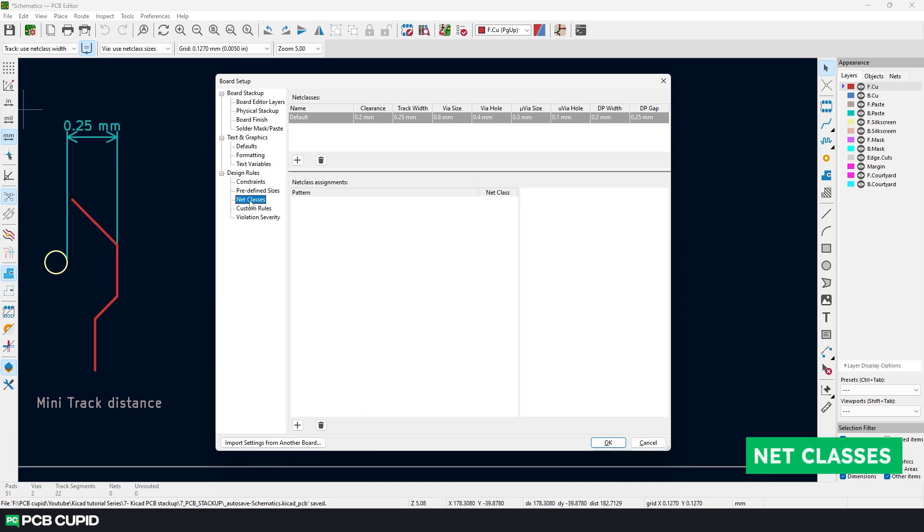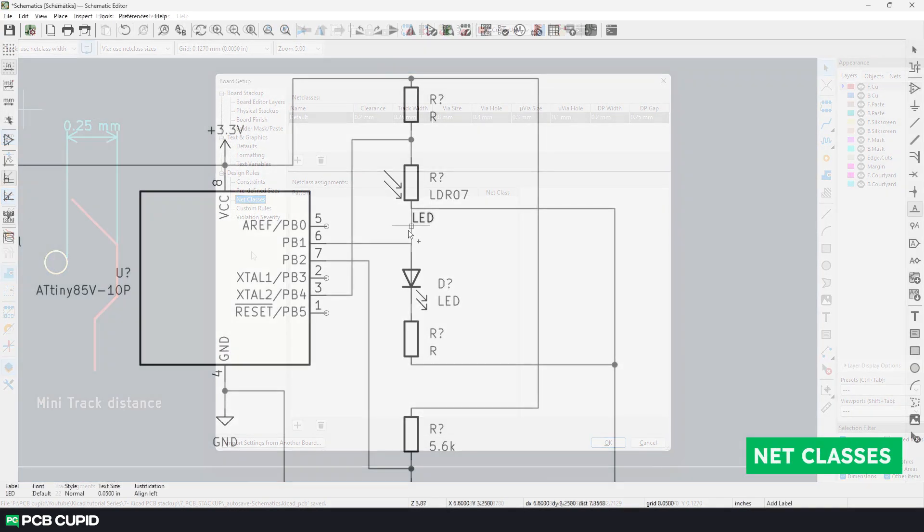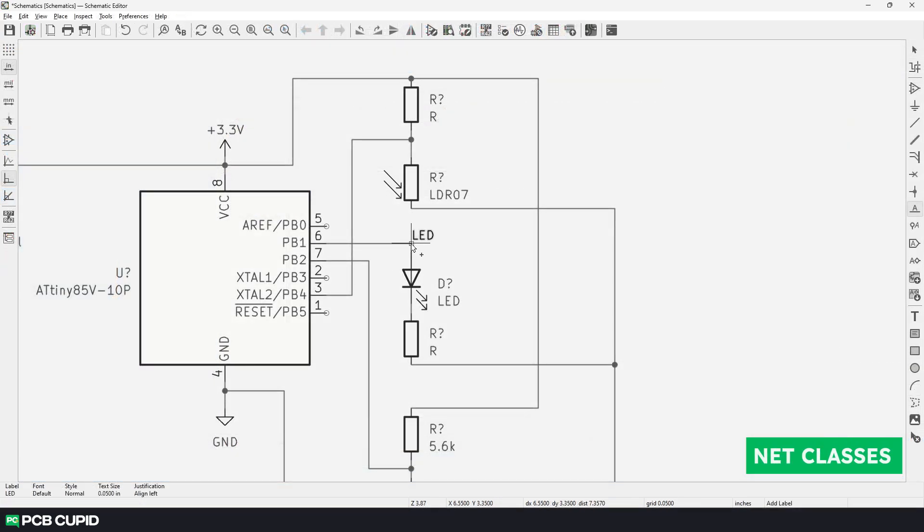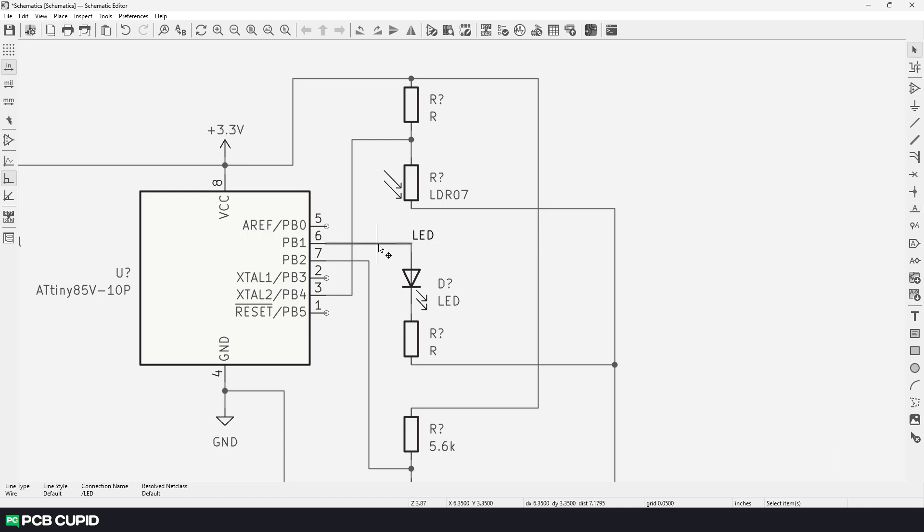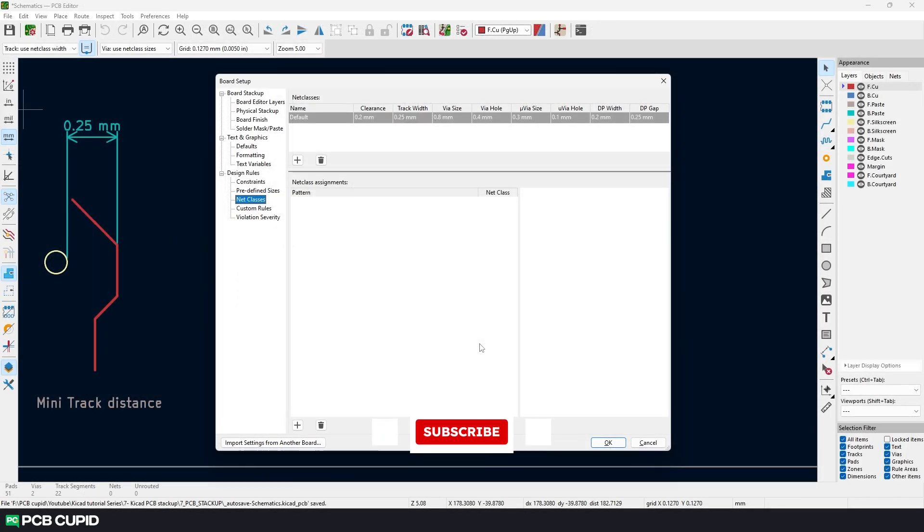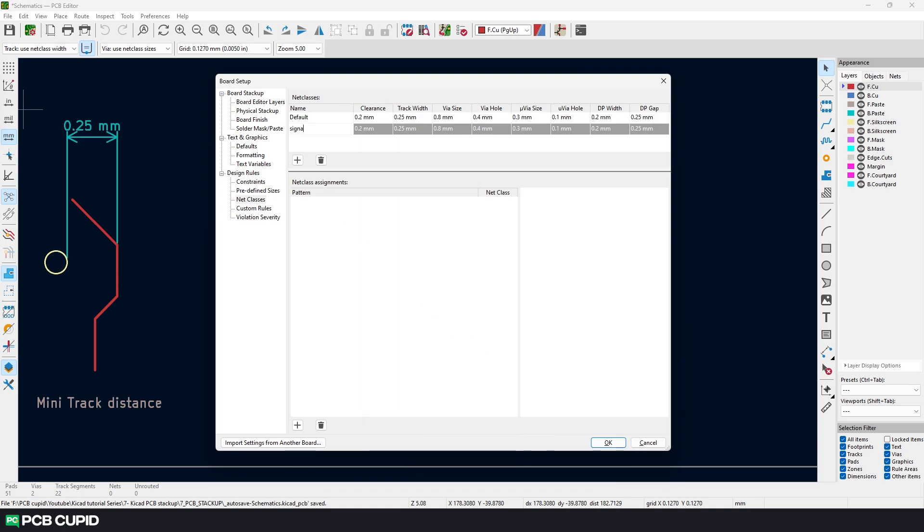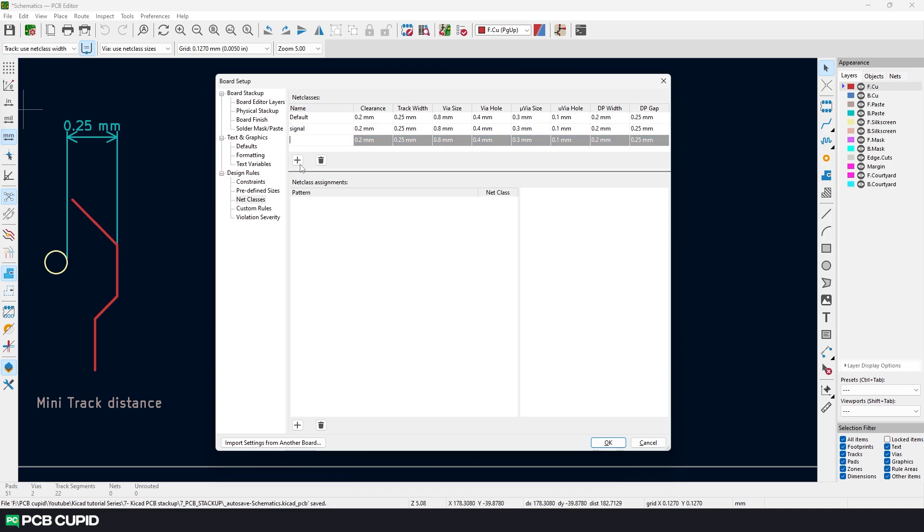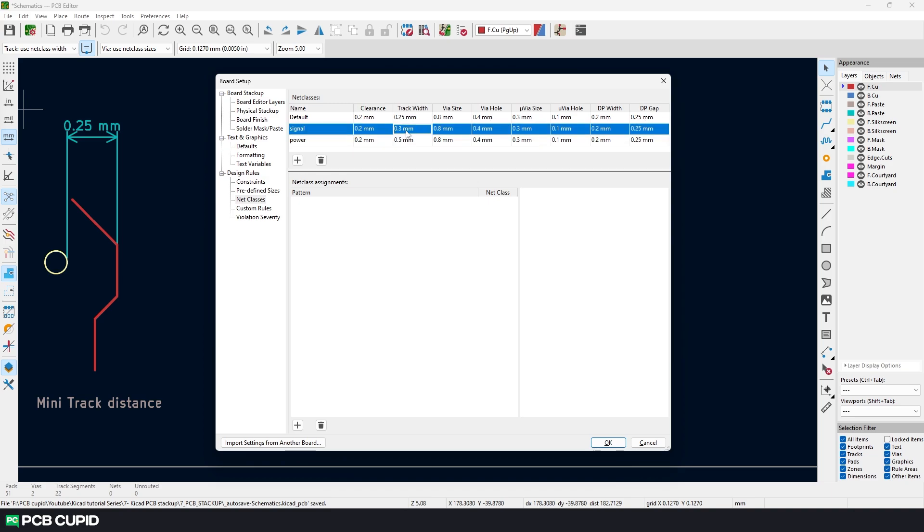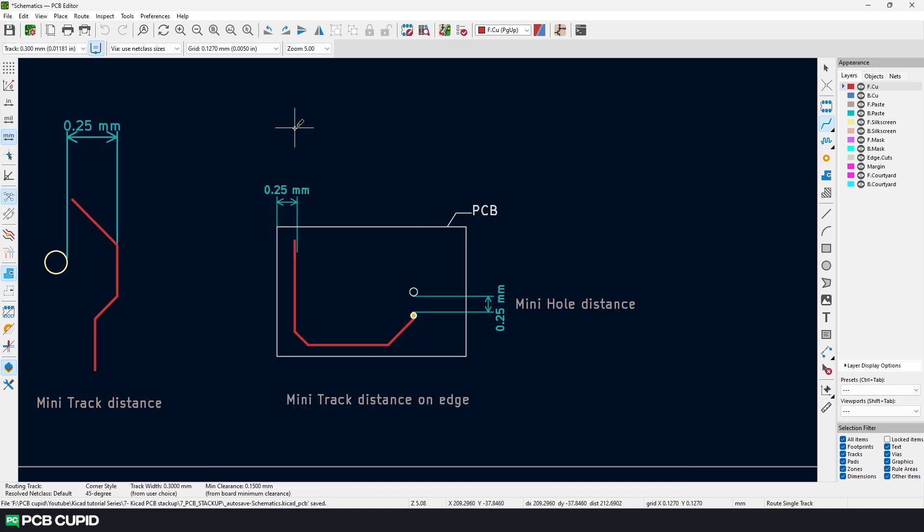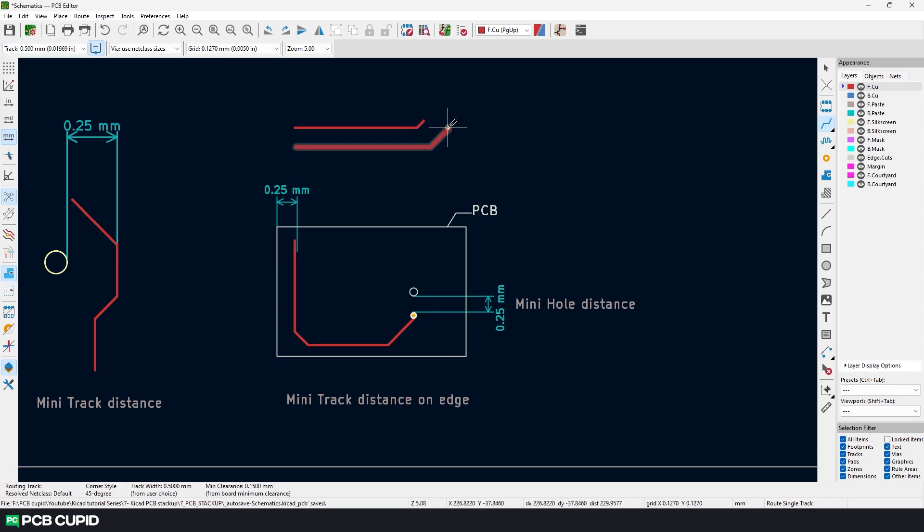Then we have net classes. If you remember from our fourth video about schematics and adding net labels we discussed how we can give name to few connections for easier understanding. Similarly we can use net classes and create a group of connections that will share similar properties. For example we can create two net classes: one for signal and the other for power. Now using these two classes we can assign the thickness to the traces automatically, instead of using the predefined sizes each time we switch between power and signal tracks.